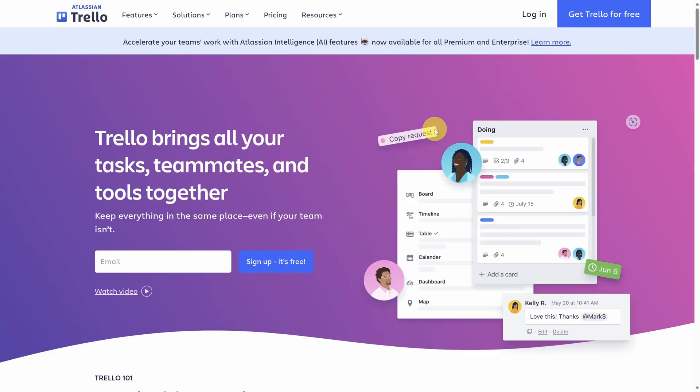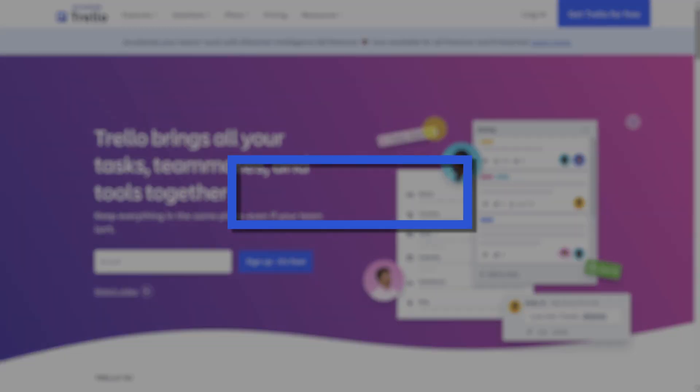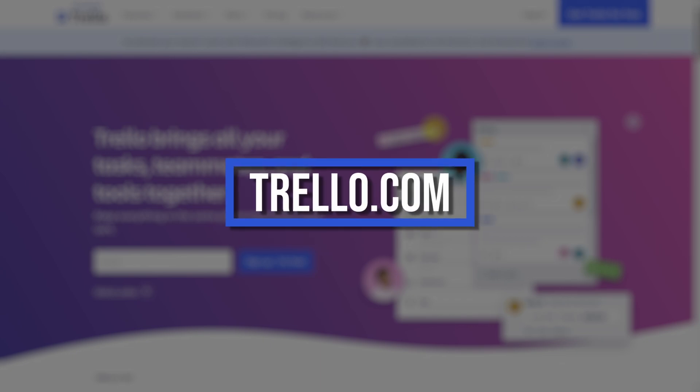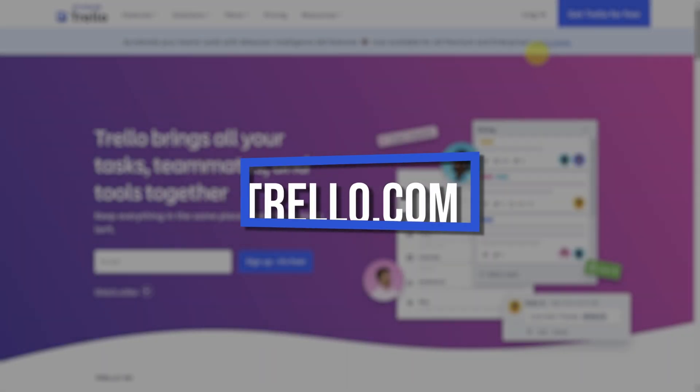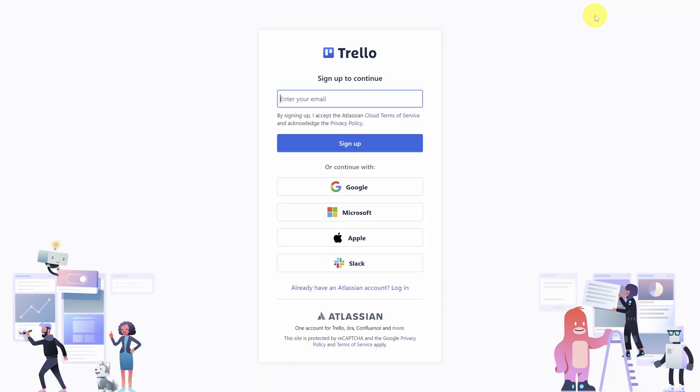Most people who feel unorganized don't have a system to track projects and tasks. So today, we're going to create one in an app called Trello. Get started by going to Trello.com and then clicking on Get Trello for Free in the top right.